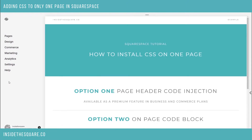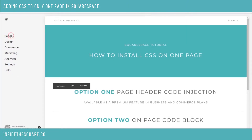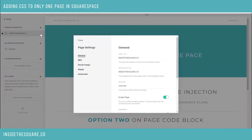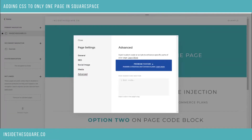To install custom CSS into page header code injection, on your main pages menu navigate to whatever page you'd like to work with and select the gear icon on the far right. This will take you to the page settings menu. From here we can navigate down to advanced at the bottom, and this is where you can add the code.